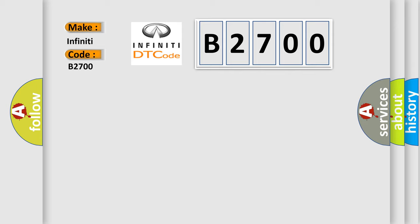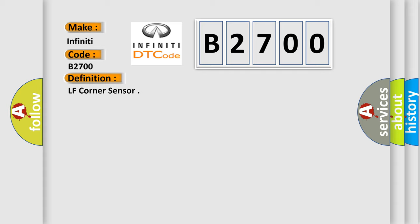Infiniti car manufacturers. The basic definition is LF corner sensor.